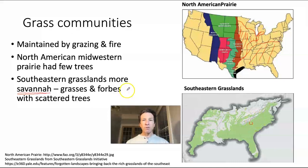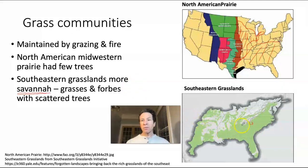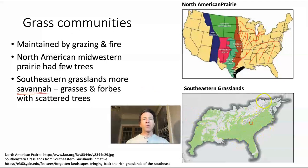There are now conservation efforts underway to restore some of that savanna habitat throughout the southeast using management techniques like burning. We also face problems including increasing population density and loss of habitat to conversion for human use.